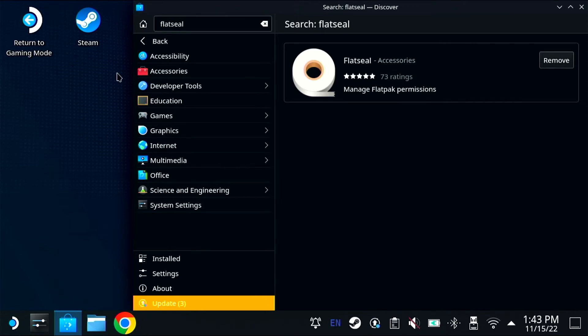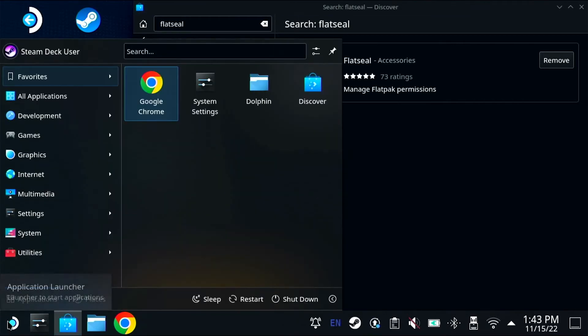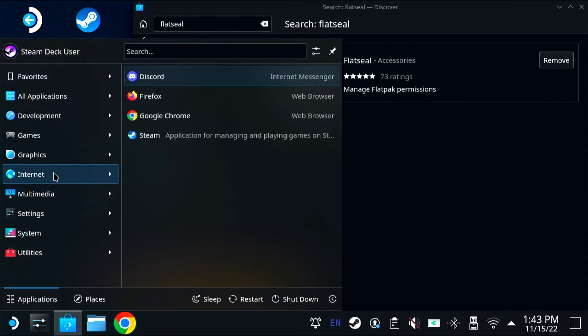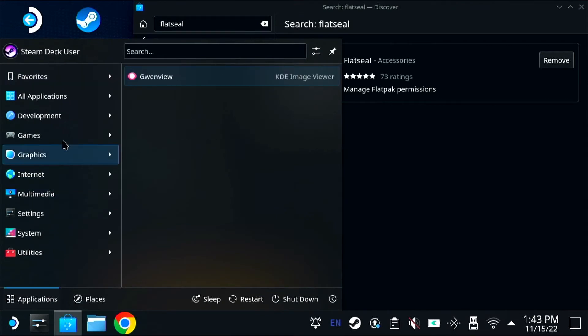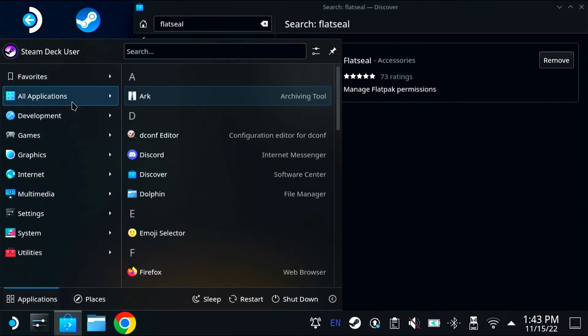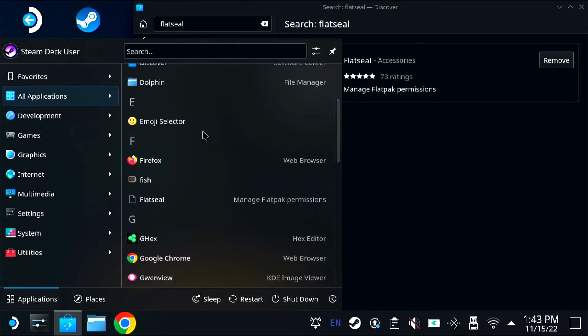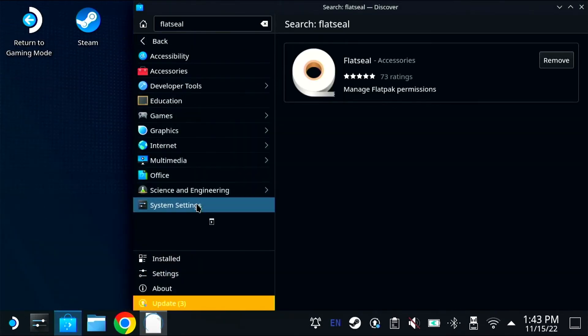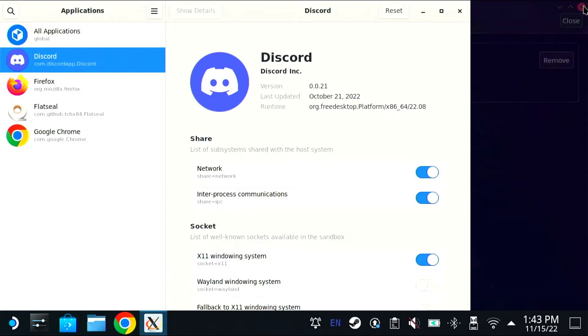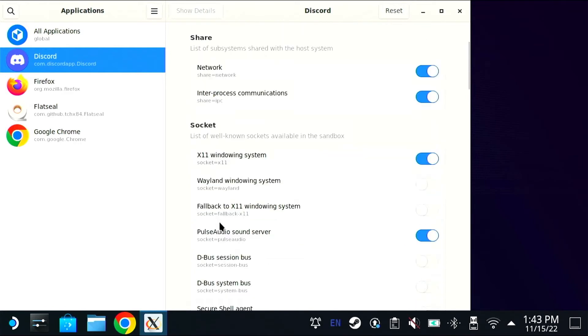This can lead to problems. For example, I could not send a file over Discord that I needed to send. So I'm going to open up Flat Seal and give Discord permission to see all of my files and interact with them.